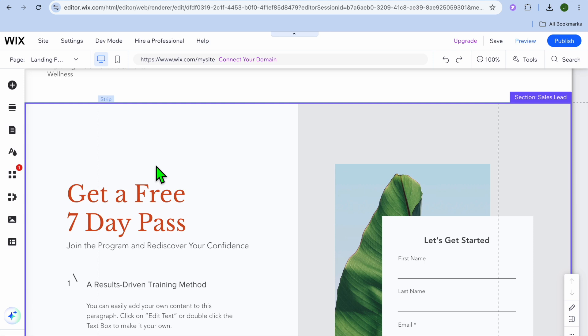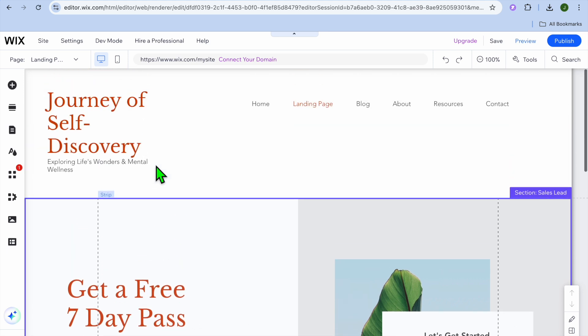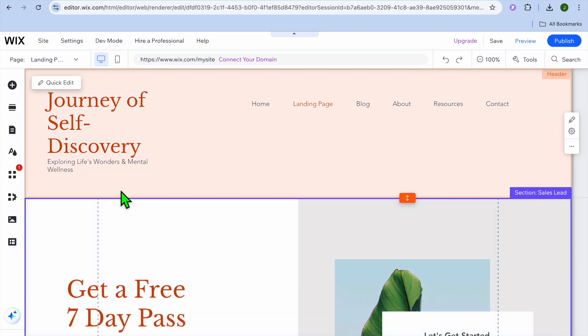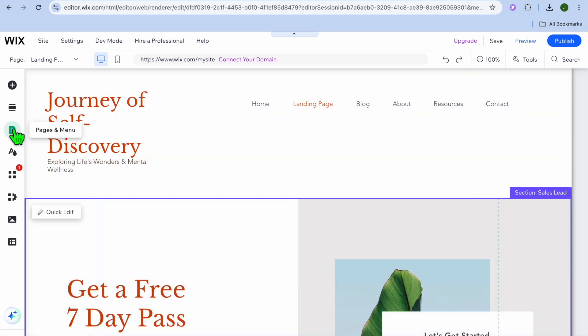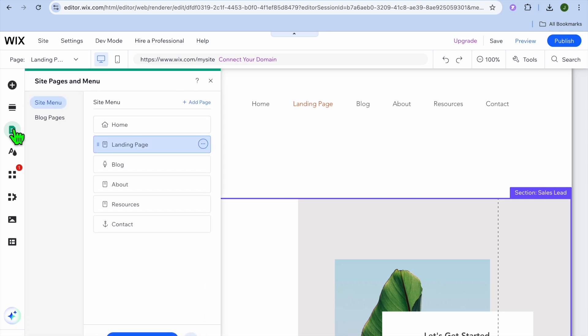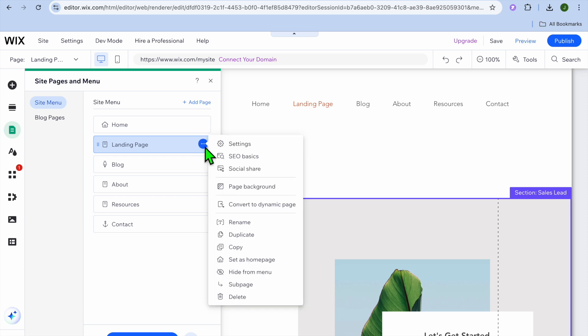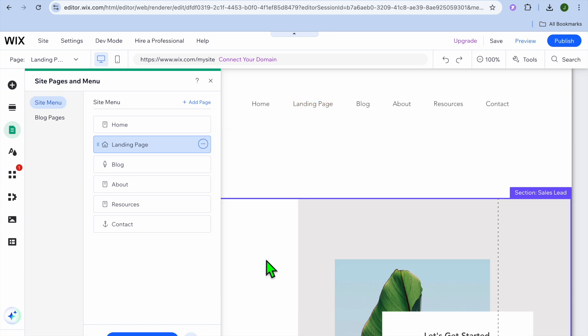Now that you have added your landing page, let's say you would like your landing page to be the first page persons go on whenever they visit your website. To do this, all you'll need to do is go over to the left-hand menu option, tap on Pages and Menu once more. Then in line with the landing page, tap on the three dots and select Set as Home Page.